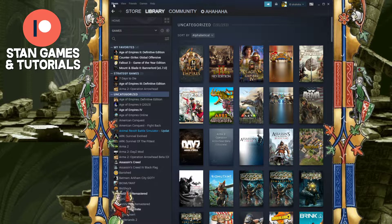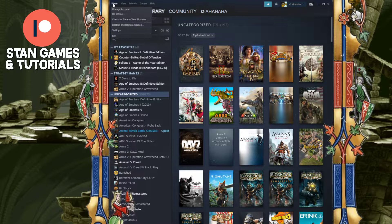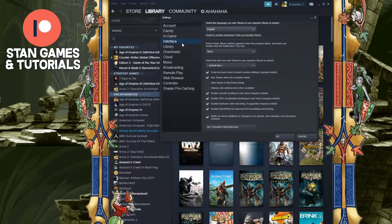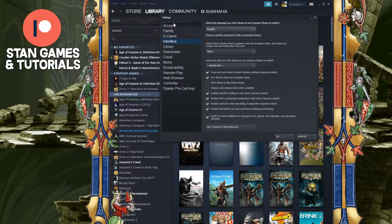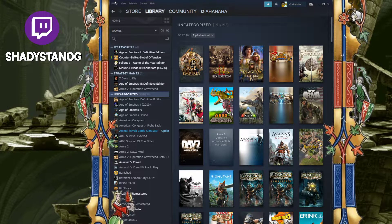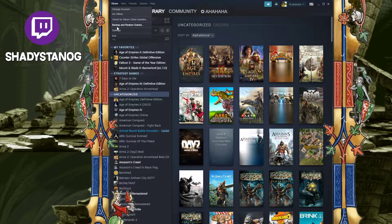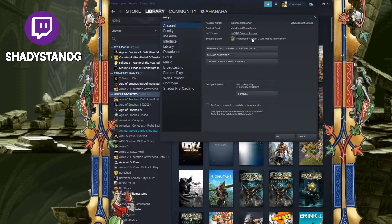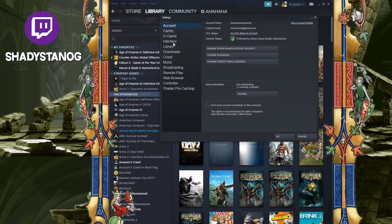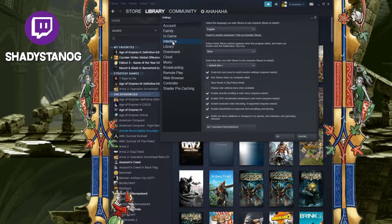But here's how to do it. You go to the top left, you go to Steam, you go to Settings, and then you go to Interface. You start on the account page by default, then you go to Interface.